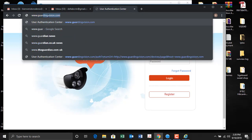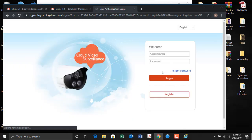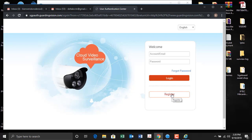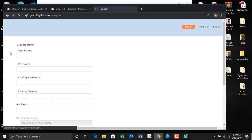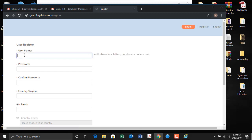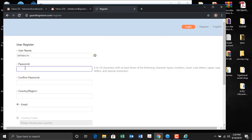You have to open Guarding Vision — go to guardingvision.com, then register. Set your username — we will set 'delta' just for this demo.